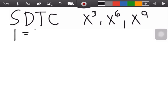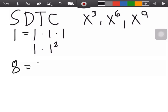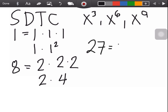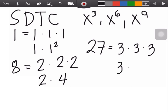For example, we have 1. The factors of 1 are 1 × 1 × 1, or 1 × 1 squared. Next, 8 — the factors of 8 are 2 × 2 × 2, or 2 × 4, which is 8. And then 27 — the factors of 27 are 3 × 3 × 3, or 3 × 9, which is 27.